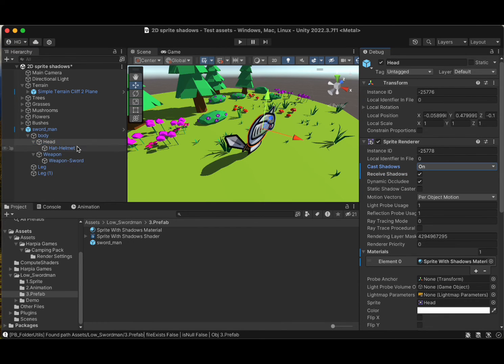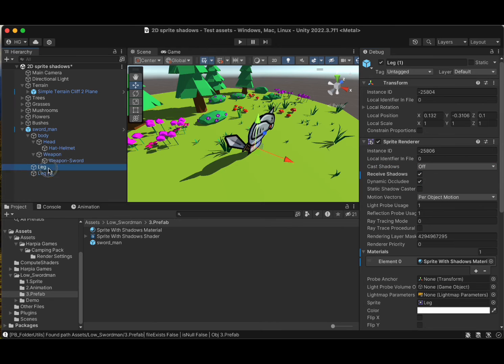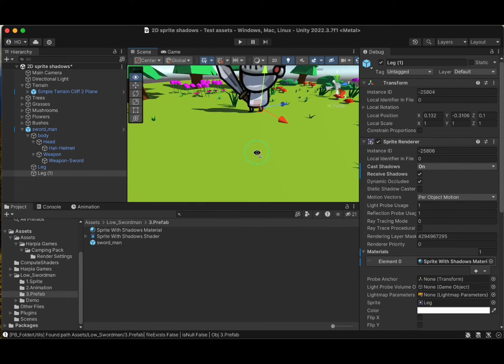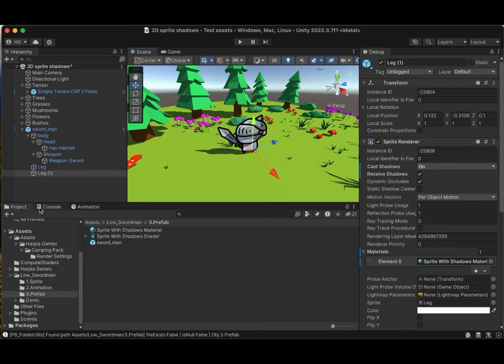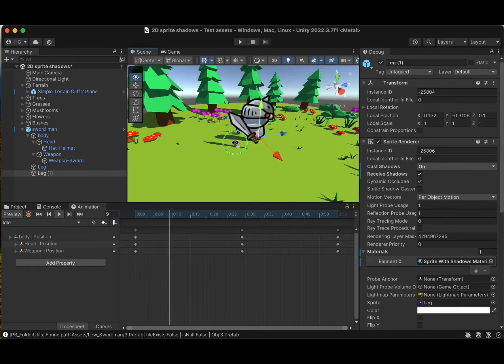And voila! You've got yourself some lovely 2D sprites casting shadows, making your game look all the more dynamic.